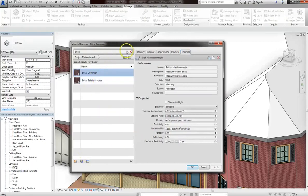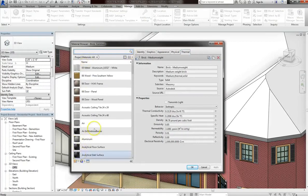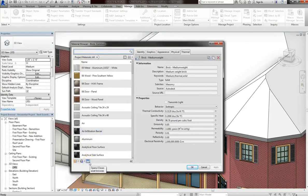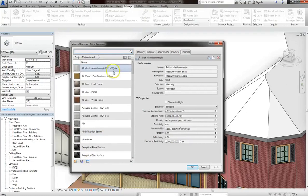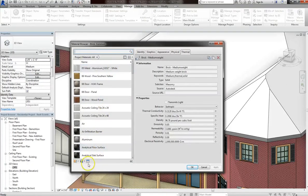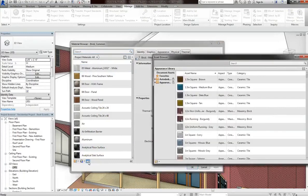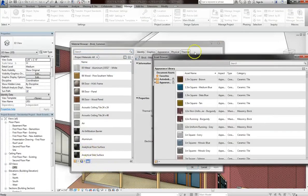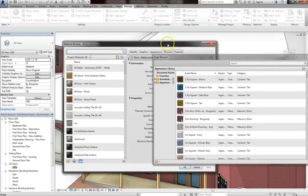Now, if you want to add in new materials, what Autodesk has provided is this Asset Browser. So the information under the Material Browser is already in your project. But if you click that Asset Browser icon, you can add new materials to your project.